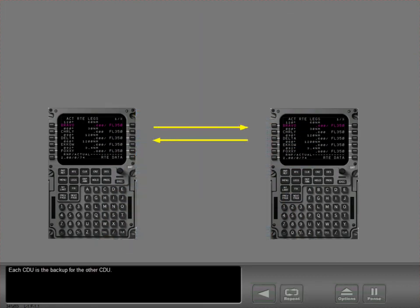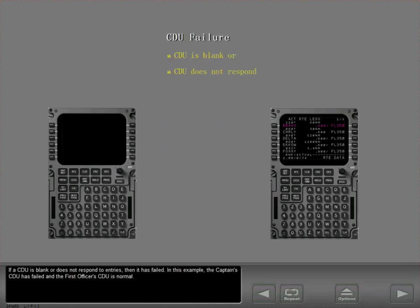Each CDU is the backup for the other CDU. If a CDU is blank or does not respond to entries, then it has failed. In this example, the captain's CDU has failed and the first officer's CDU is normal.